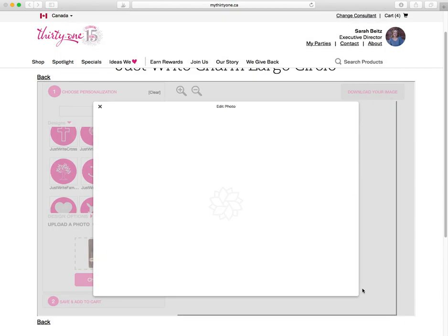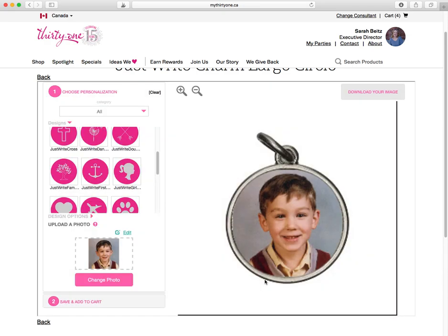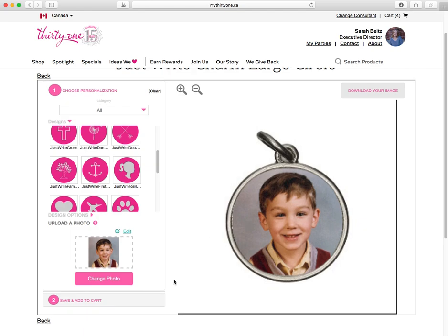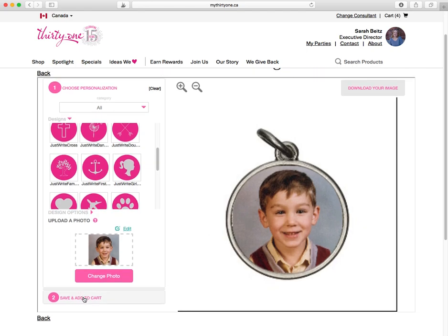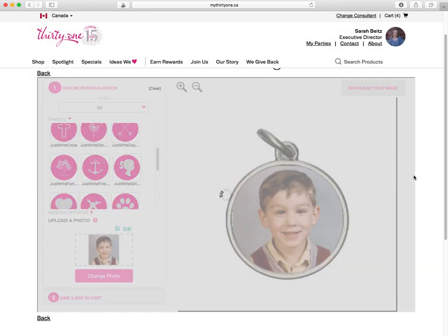This one worked out well — this adorable picture. What a cute patootie! And then if you like that, you just save and add to your cart. And when you're uploading a photo, you have to confirm that you own the rights and have reviewed the product terms and conditions. Add to cart.